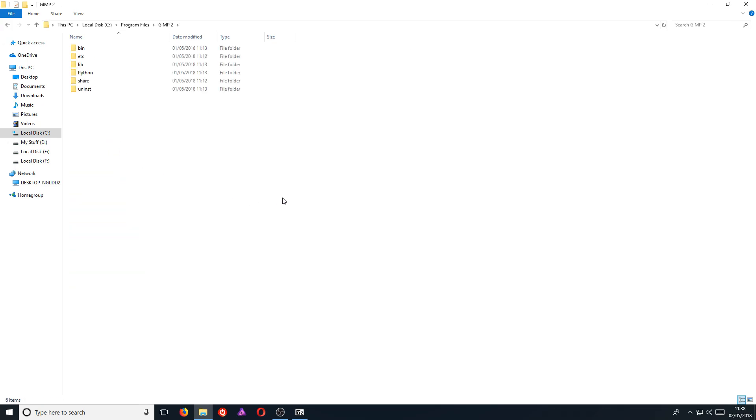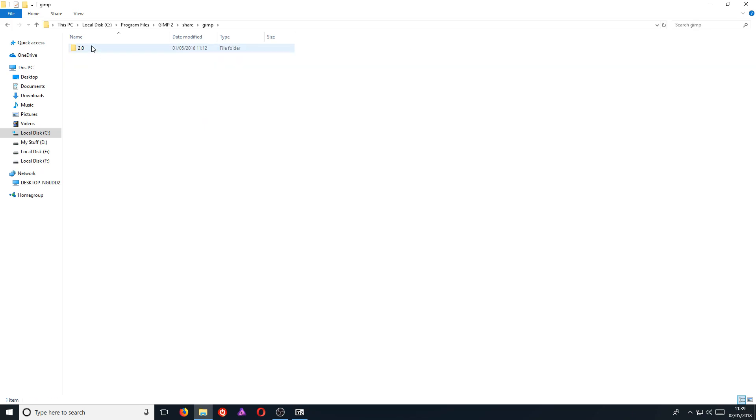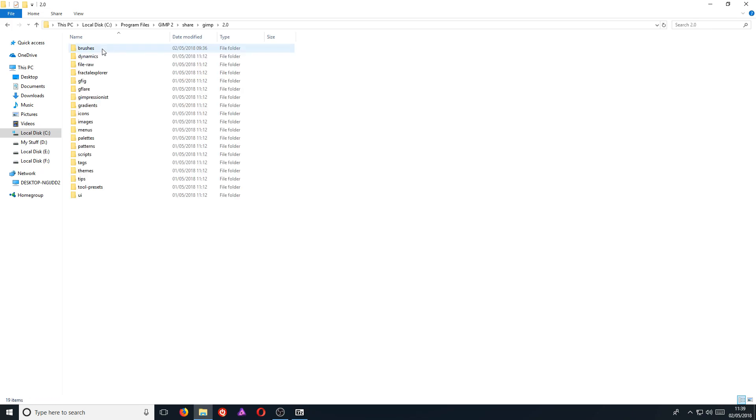If you did not install GIMP on your C drive, then you need to go to whatever hard drive it was you installed GIMP 2. And then once you're on that hard drive, you then need to go to the GIMP folder and you now need to go to share and we need to open up GIMP and you now need to click on 2.0 and you now need to go onto brushes.